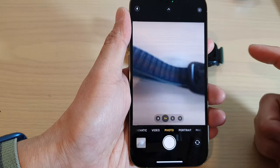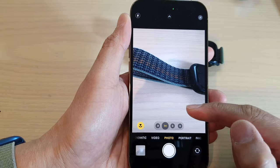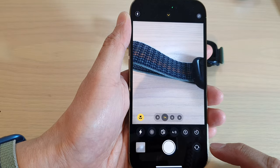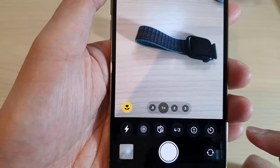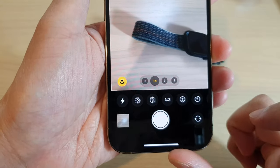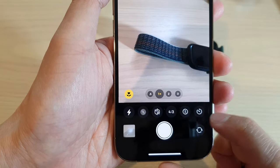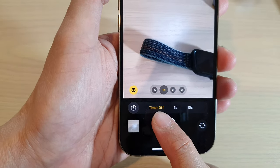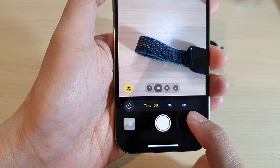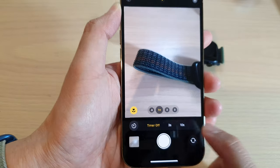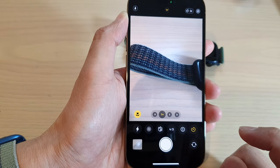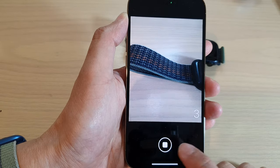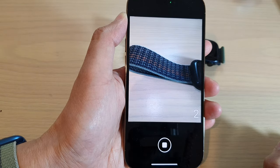To set a timer, swipe up to bring up the toolbar and then tap on the timer icon at the bottom. In here you can set the timer to 3 seconds or 10 seconds. Let's say if I set it to 3 seconds.